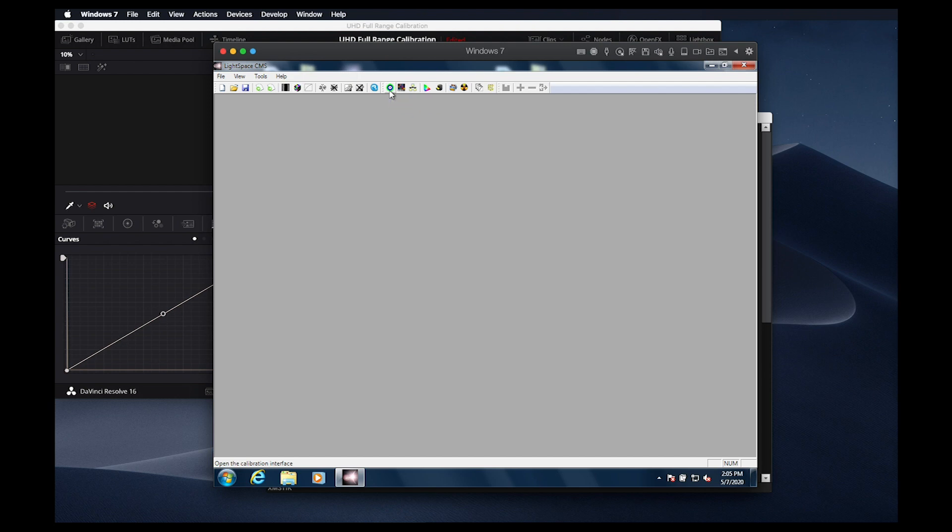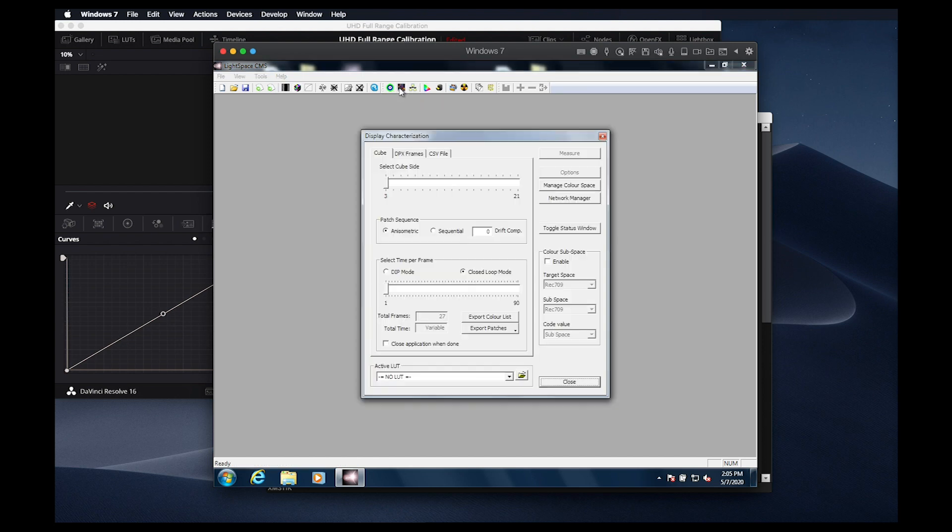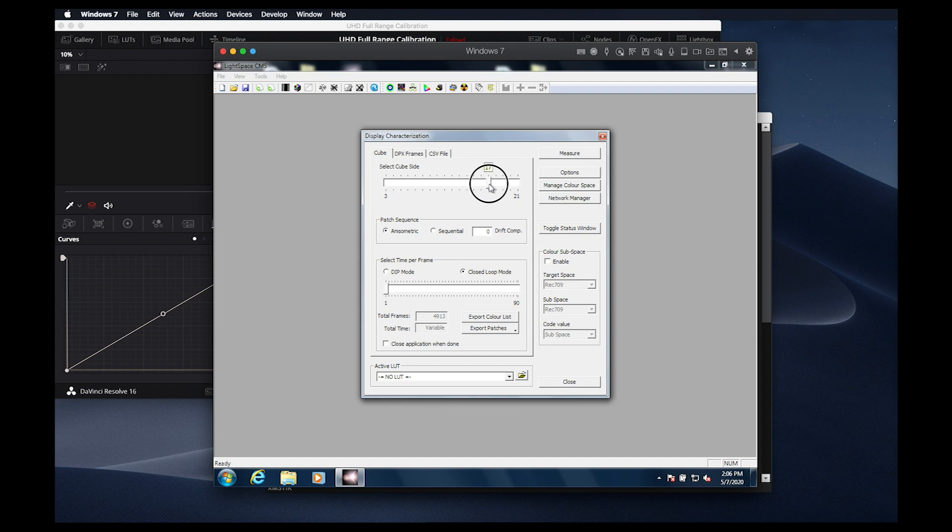However, in comparative testing, it is our experience that you will get appreciably better results by performing a larger display characterization when targeting a PQ color space. So that is what we will do in this case.